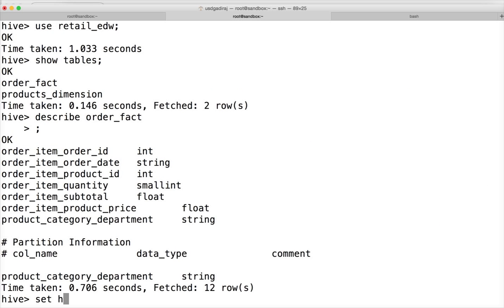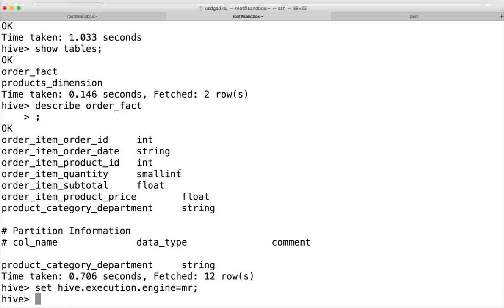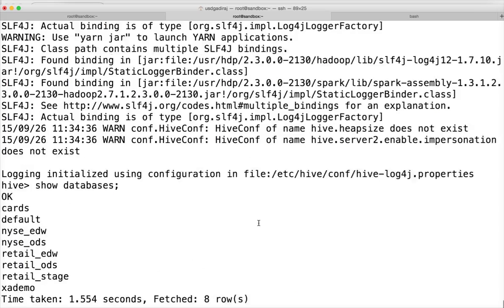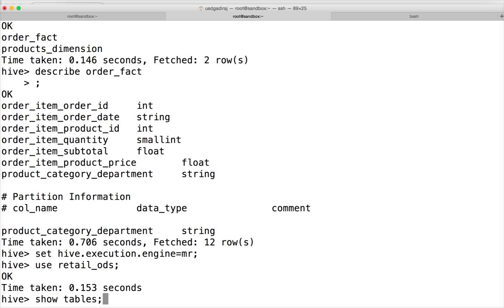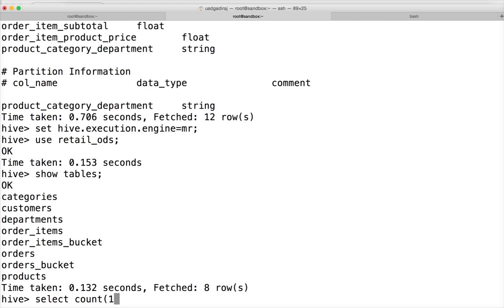Let me change the Hive execution engine to MR. This is applicable only with the Hortonworks sandbox. If you are using Cloudera Quickstart VM, you don't need to set this — by default it's MapReduce and you can directly run the queries. But if it is the Hortonworks sandbox, I highly recommend changing it to MR so that you can troubleshoot your queries using the Resource Manager in a similar manner as you do in Cloudera Quickstart VMs. Now I have changed the execution engine to MR. Let me go to retail_ods and run a simple query: 'SELECT COUNT(1) FROM order_items'.